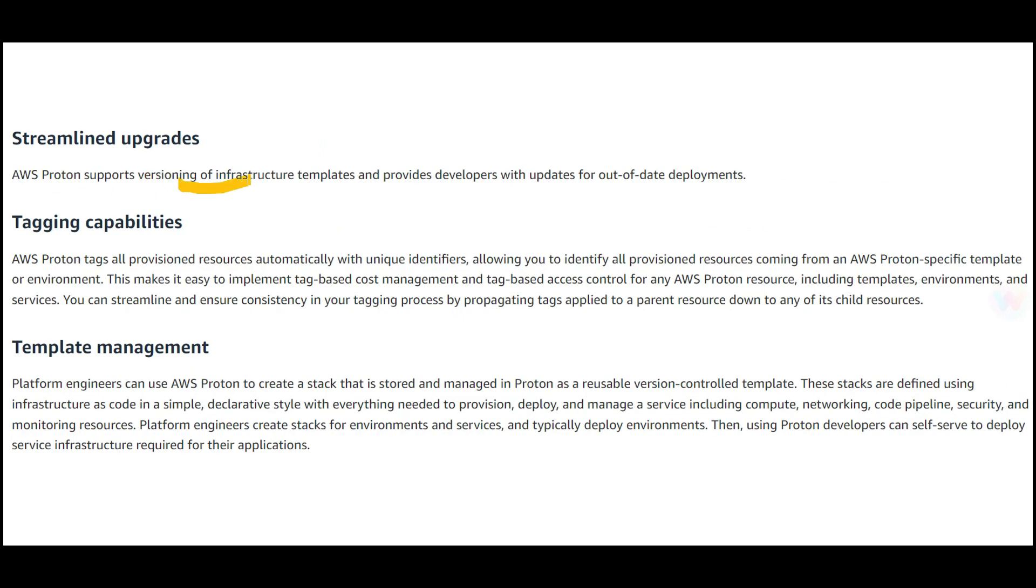Updates are streamlined—Proton supports versioning of infrastructure templates. If you've created four or five versions, it maintains all versions so you know which were deployed in which environments. It provides developers with updates of out-of-date deployments. If you're a developer using templates and EC2 instances are out of date, you'll know and can update centrally through Proton.